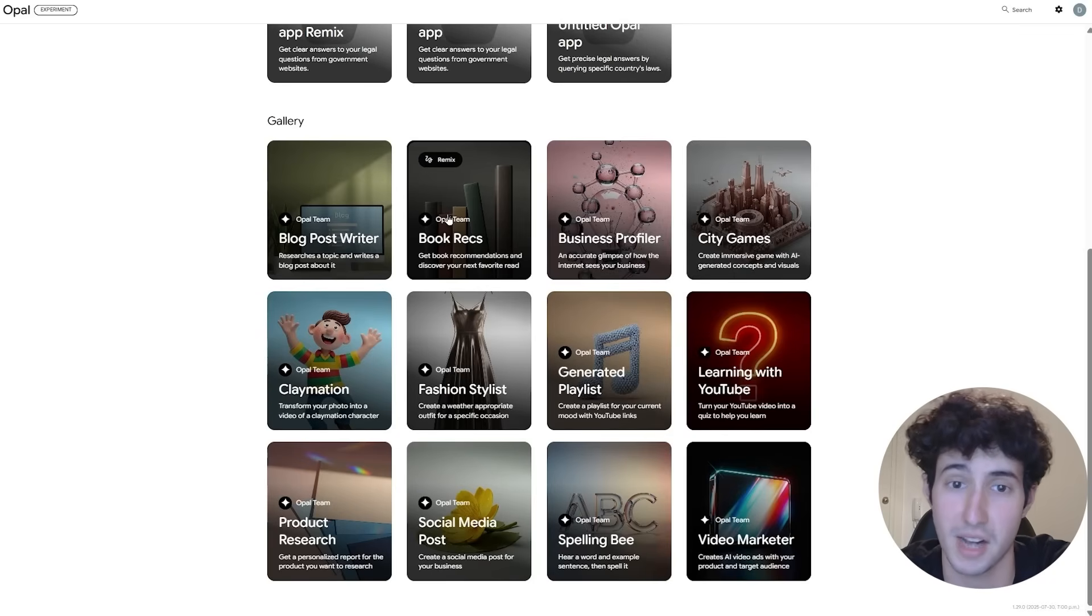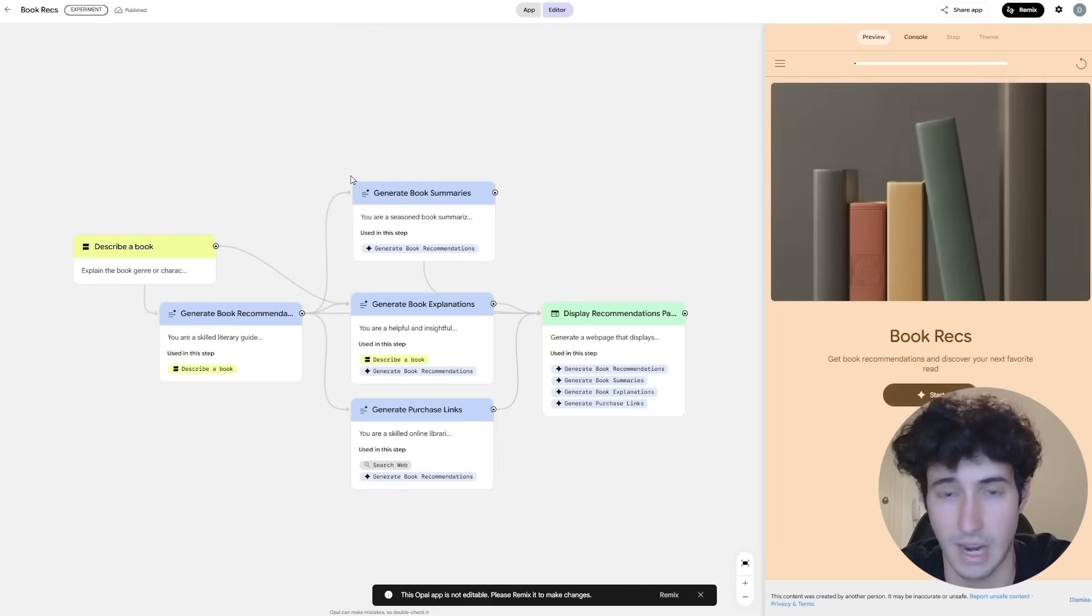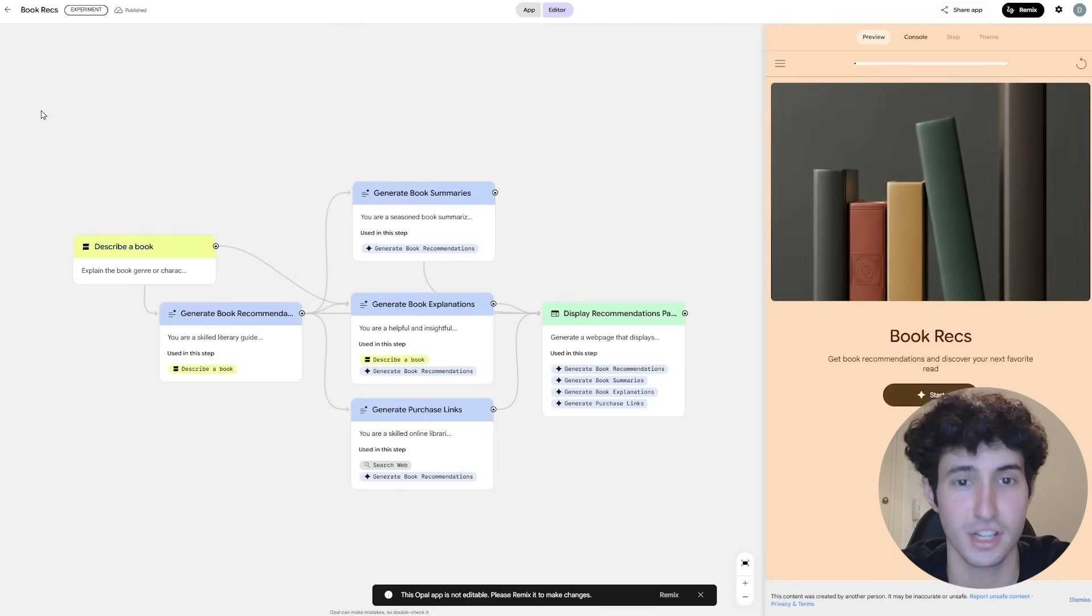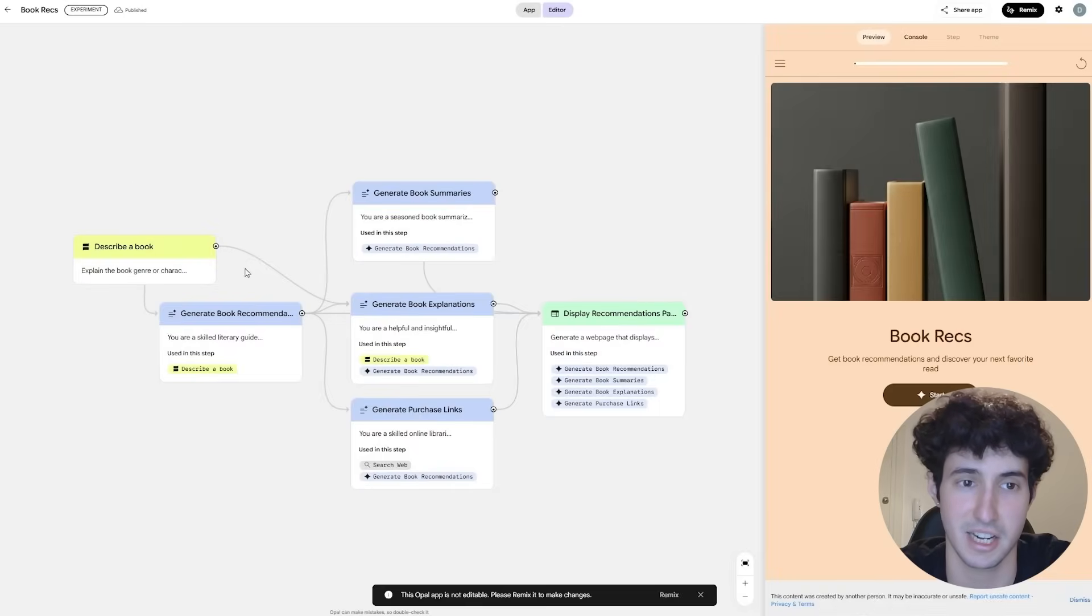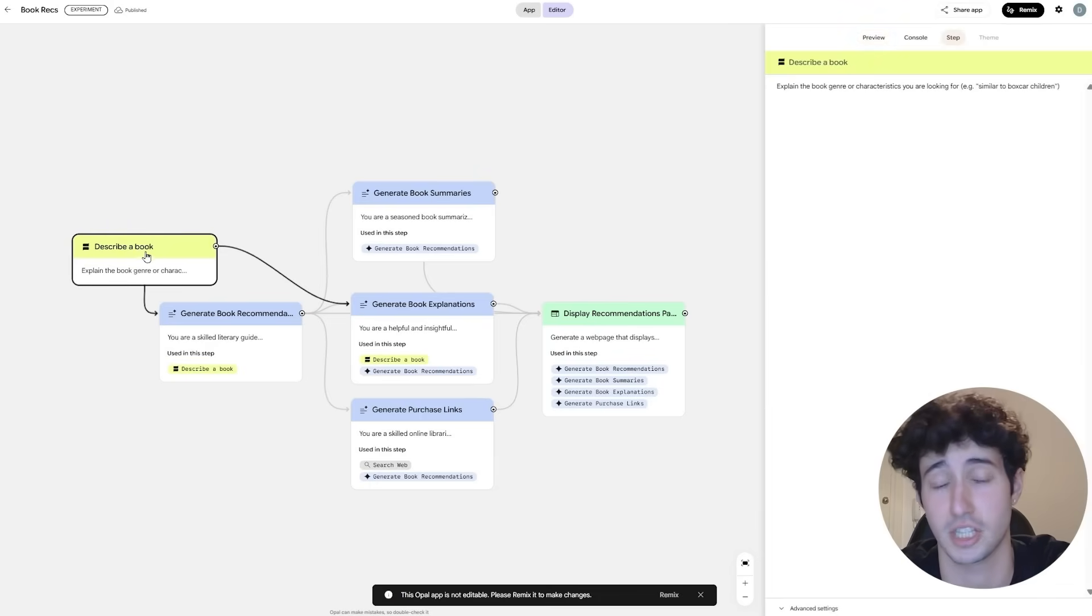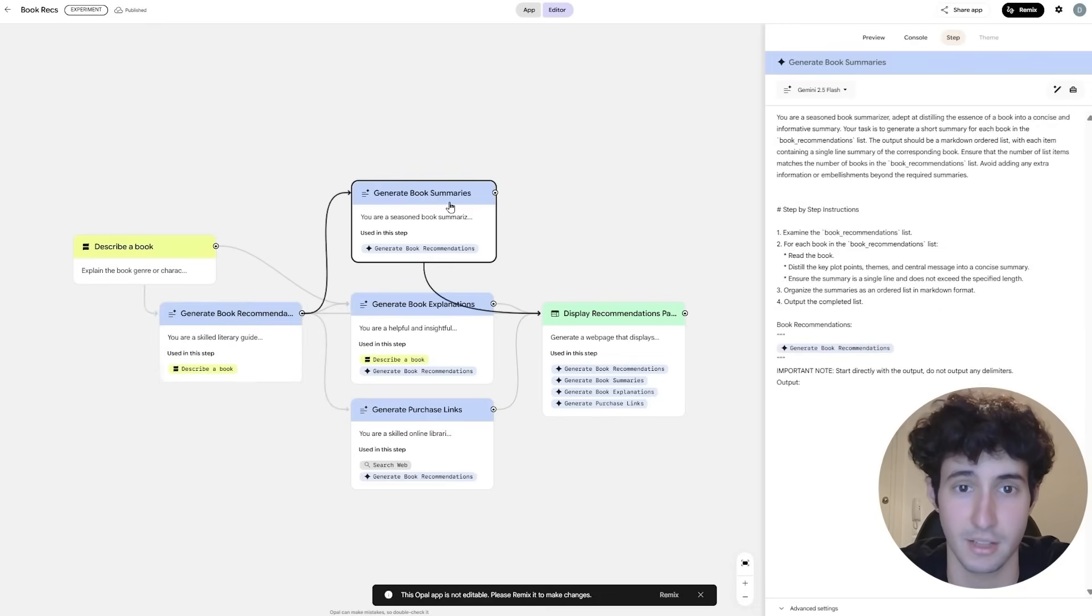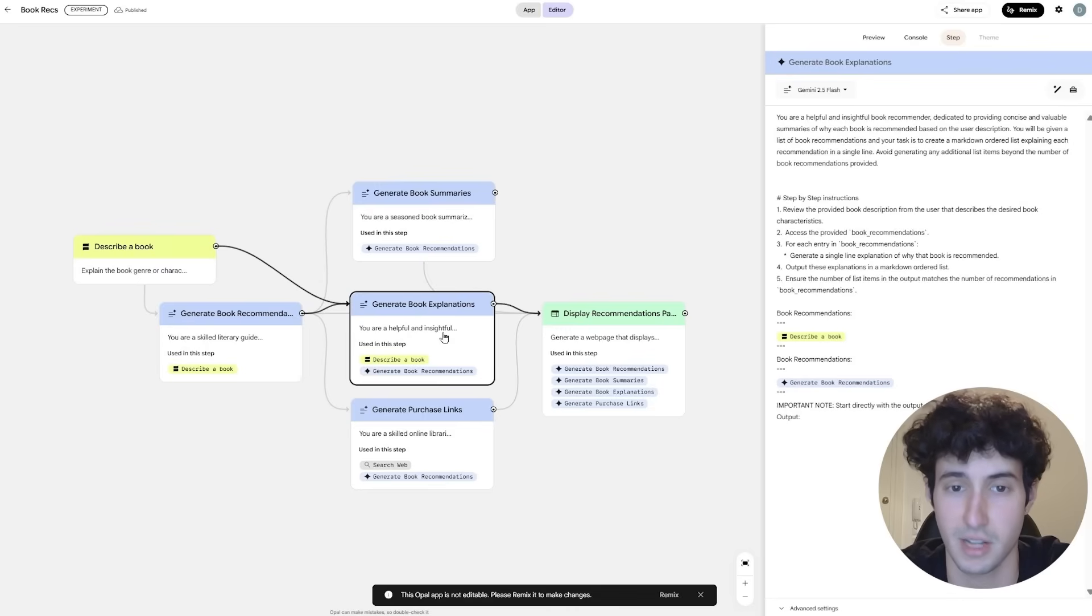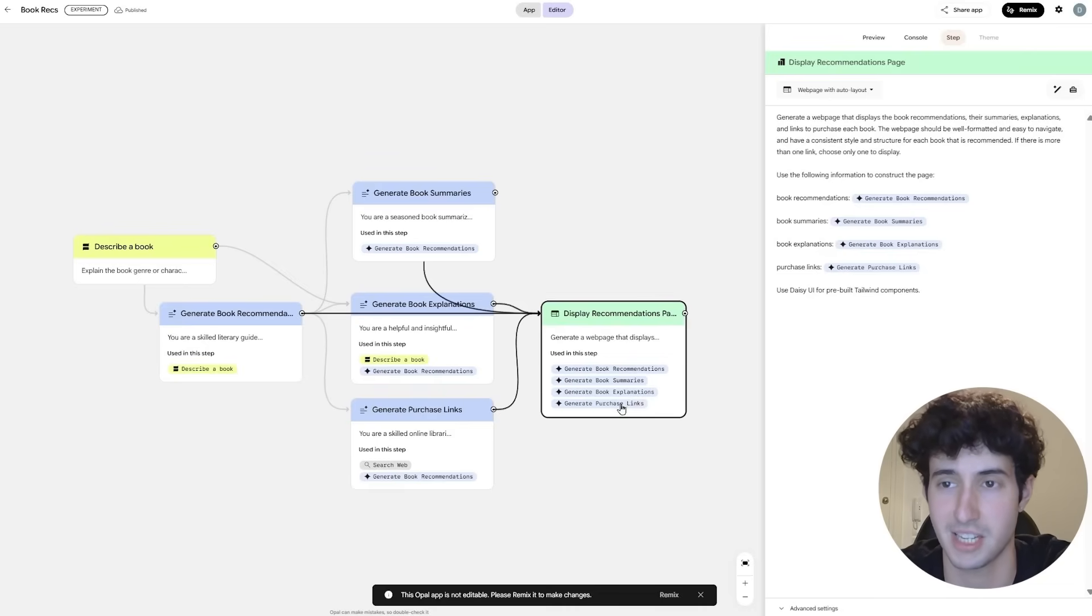If you wanted to access the book recommendation app, all you will have to do is simply come over here and click on it, and this would open up Opal's editor. And as you can see, this does really look like n8n10, there are some nodes over here. In this node, you simply need to describe what book you want, then over here, this node generates the book recommendations, this node generates the summaries of the book, this one the explanations, this one gives you the purchase link, and then you can go over here in the final output and see all of these things over here.